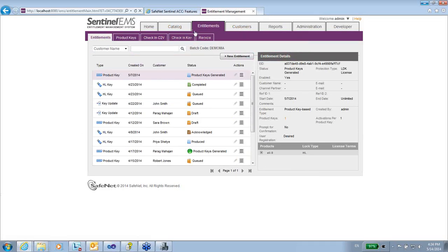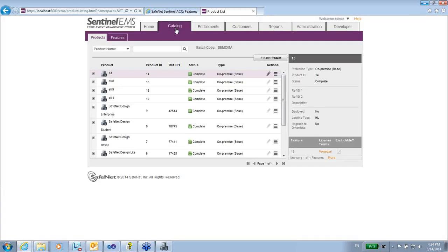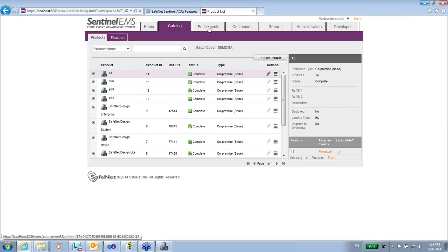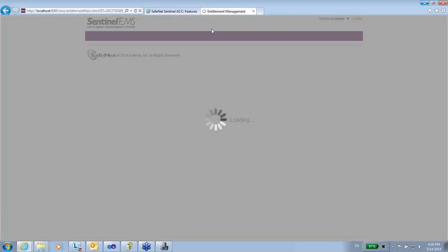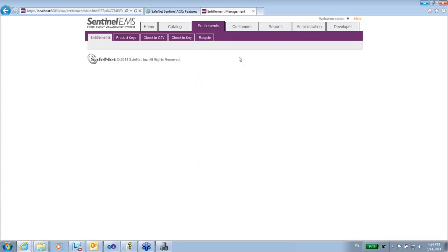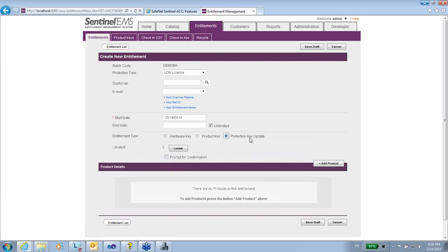Now let's go to create a license update. In the catalog I have already created feature 13 and product 13, which includes feature 13. So I go to entitlement and create a new entitlement of the type protection key update.